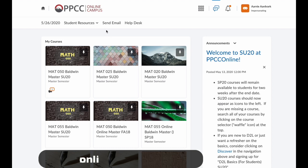First, navigate to the main D2L dashboard. On this page, you should see all of your courses.